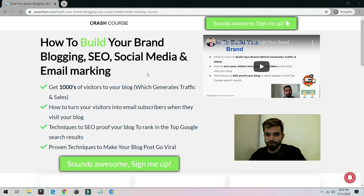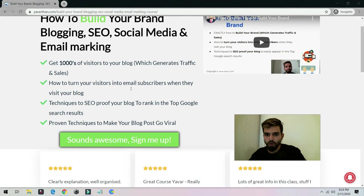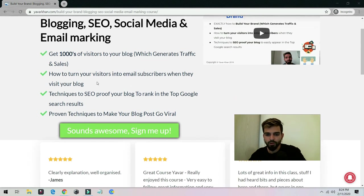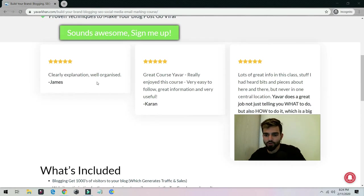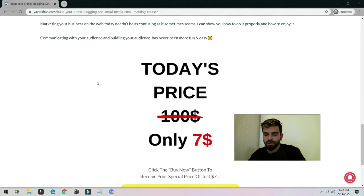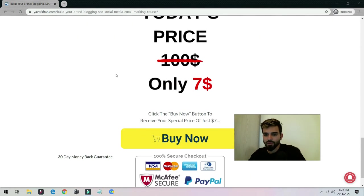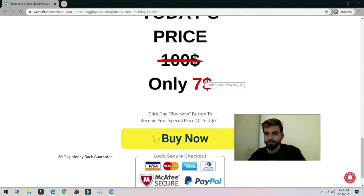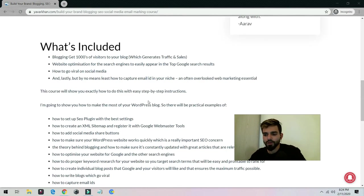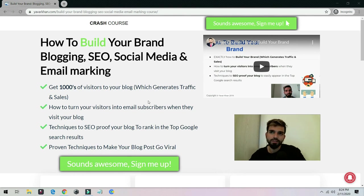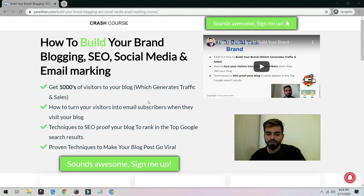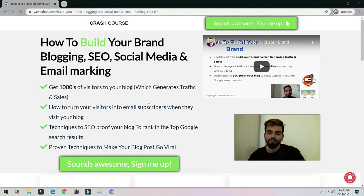Currently it's a new course where I show you how you could get thousands of visitors to your blog, how to turn your visitors into email subscribers, techniques to SEO proof your website so it can rank on Google. Currently right now I'm just offering it for seven dollars. In the future I'm going to make it a hundred dollars because I'm updating it and it's new. Once I start getting more enrollment and people are loving this, I'm going to increase the price.